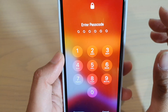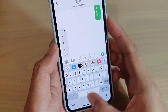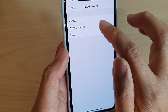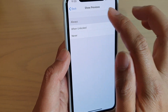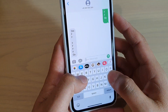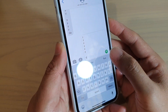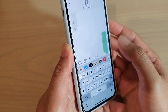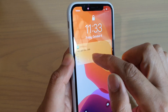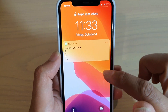I'm just going to unlock it. And then if I set it to Always, that means it's always going to show. Here it is — you can see when the text comes in, it shows a preview down here on the lock screen.